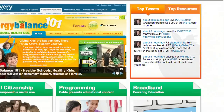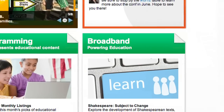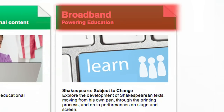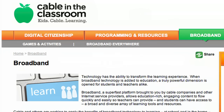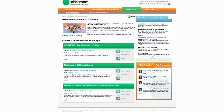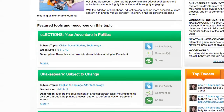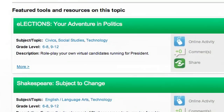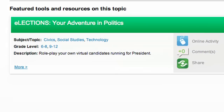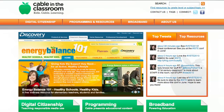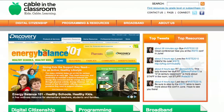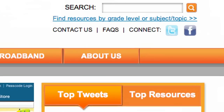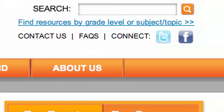In the third section, we look at some of the different ways that broadband really engages kids in learning. And we're also using our website as a way to engage teachers and parents in conversations about these topics using Facebook, Twitter, and our blog.